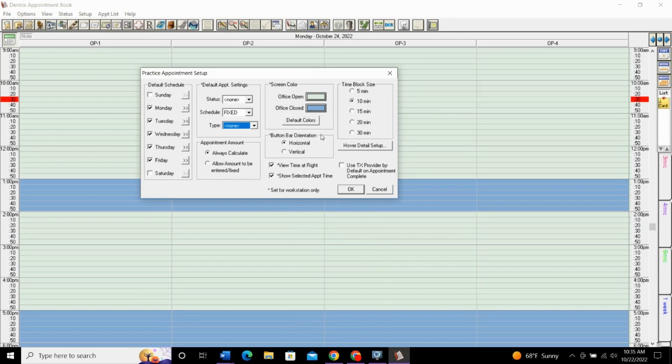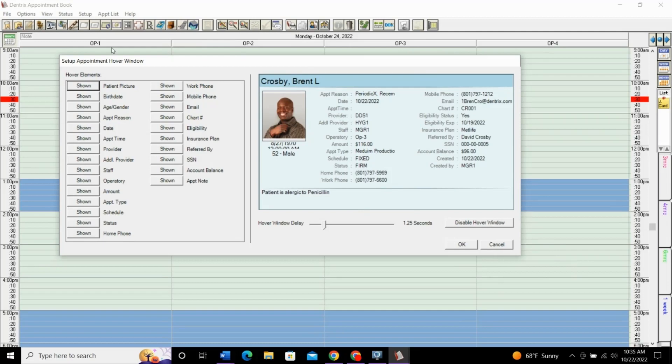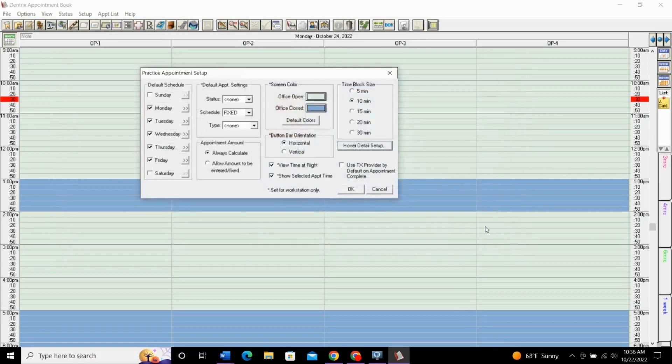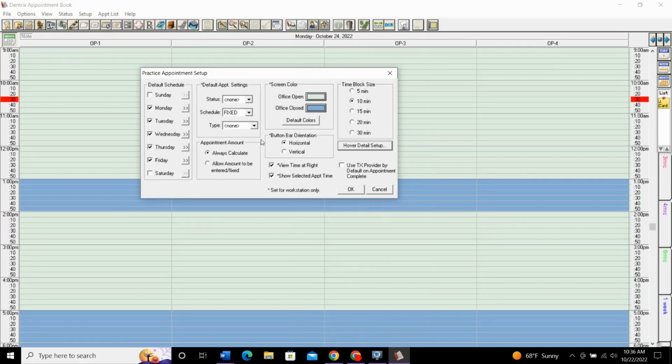Without getting too much into all this, you can click into this too. This is your hover detail setup. This is when you have an appointment scheduled. You can hover over it, and this box will pop up. You can select what you want to show in that hover screen. We can talk more about that in another video if you want. If you're interested in something like that, let me know in the comments. I'll make a video just on that hover setup. Otherwise, pretty straightforward setting your default schedule here on this left side.